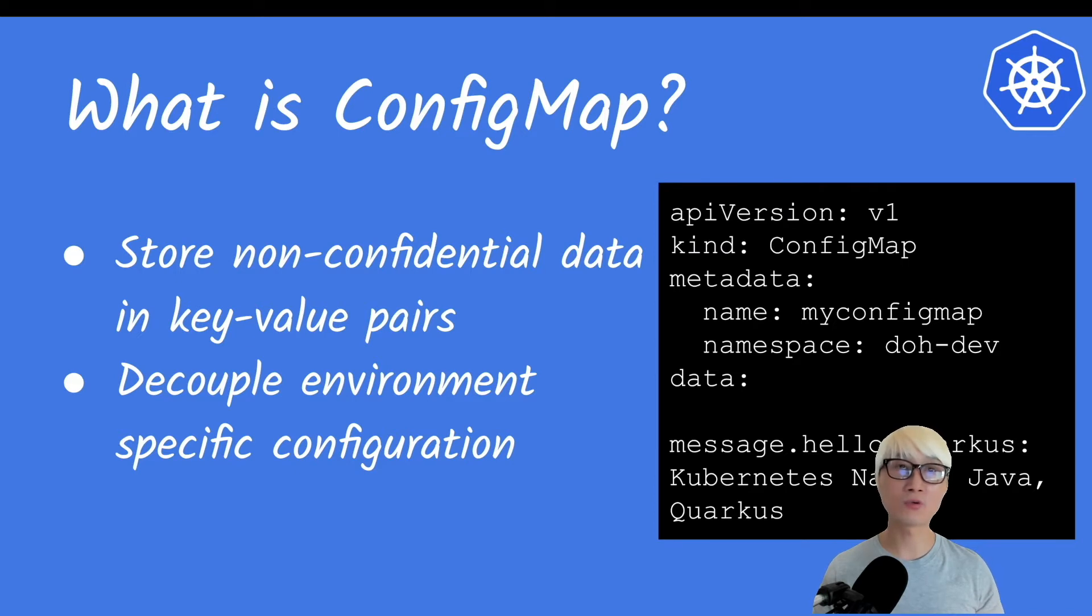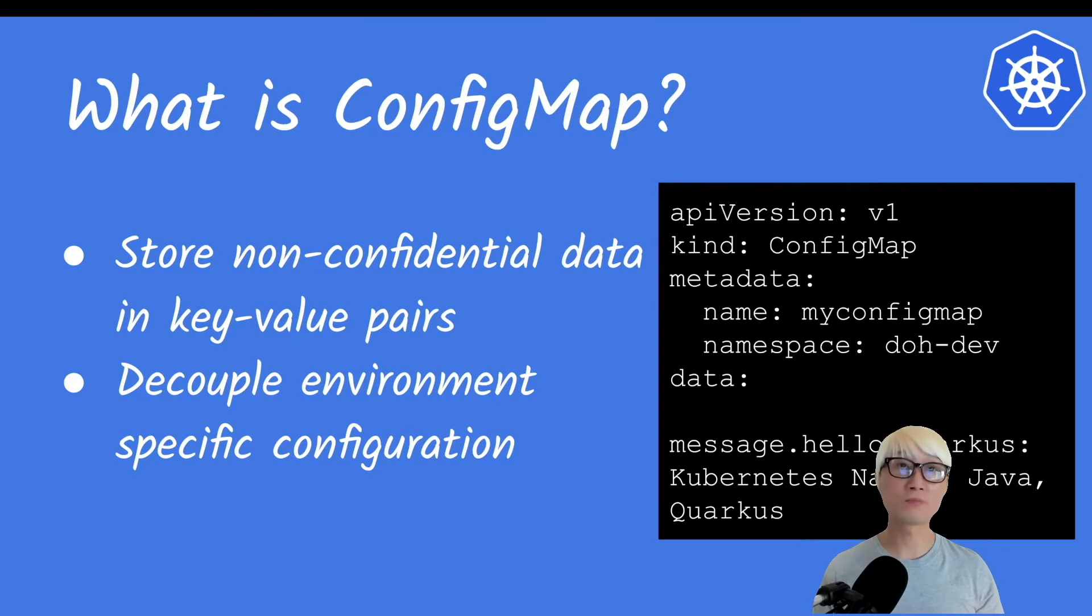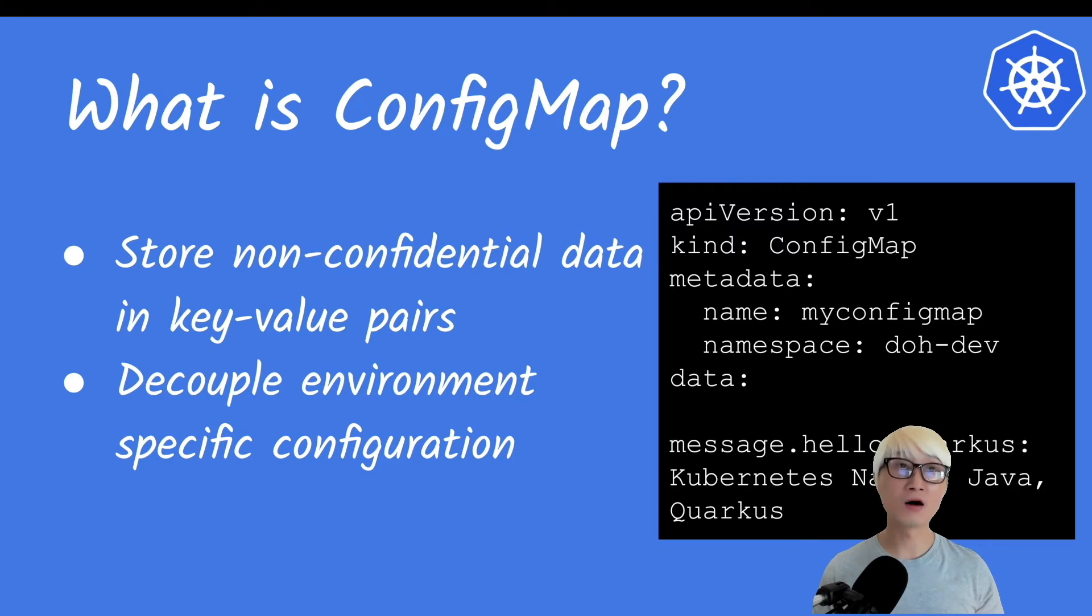What is the difference between ConfigMap and Secret? I already made a video on when to use Secrets. One big difference between ConfigMap and Secret is that ConfigMap is for non-confidential data.